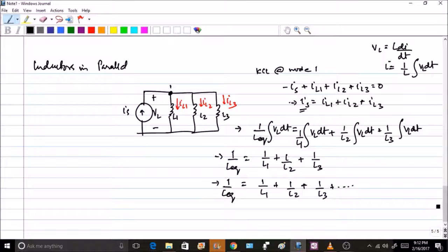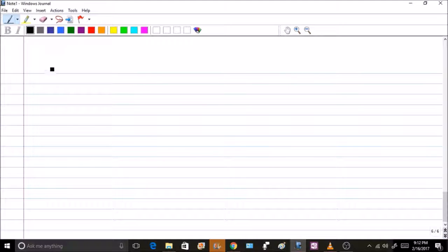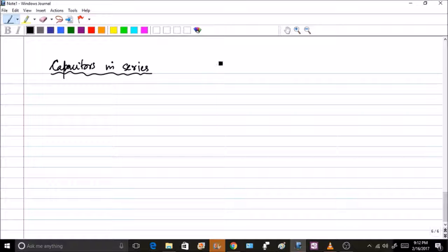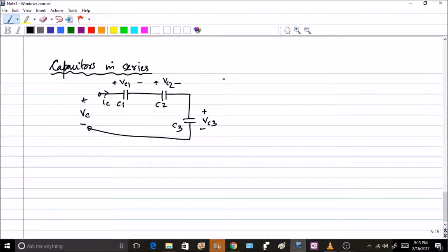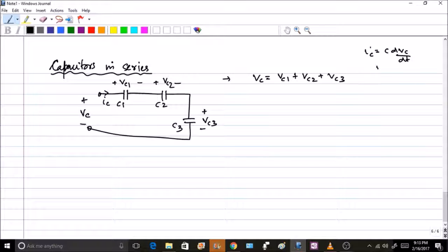Now let us take capacitors in series. Take three capacitors C1, C2, and C3 in series. The total voltage is VC and the current is IC. The voltages across each capacitor are VC1, VC2, and VC3 respectively. Applying KVL gives VC equals VC1 plus VC2 plus VC3. The capacitor equation is IC equals C times d(VC)/dt, which means VC equals (1/C) times the integral of IC dt.